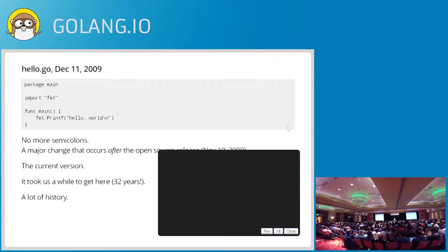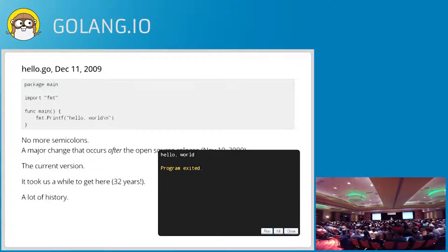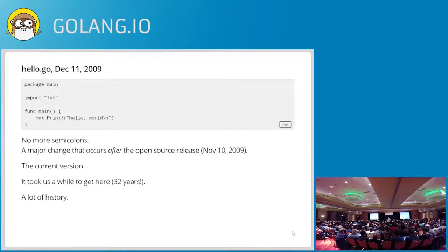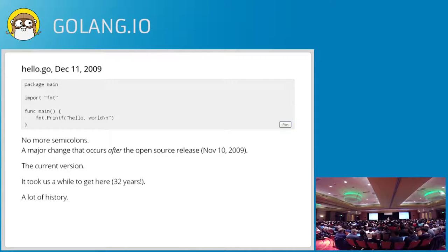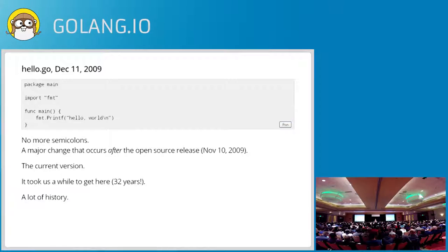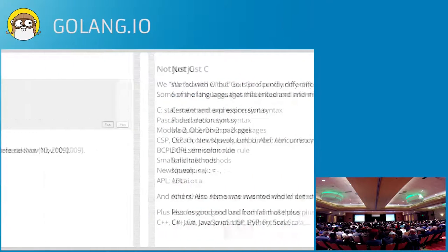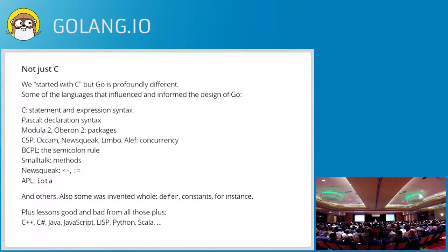It took us a while to get here. I mean, I've gone through it in about five minutes. But there's really 32 years worth of Hello World refinement. And I want to talk a little bit more about that because there's a lot of history in that sequence.